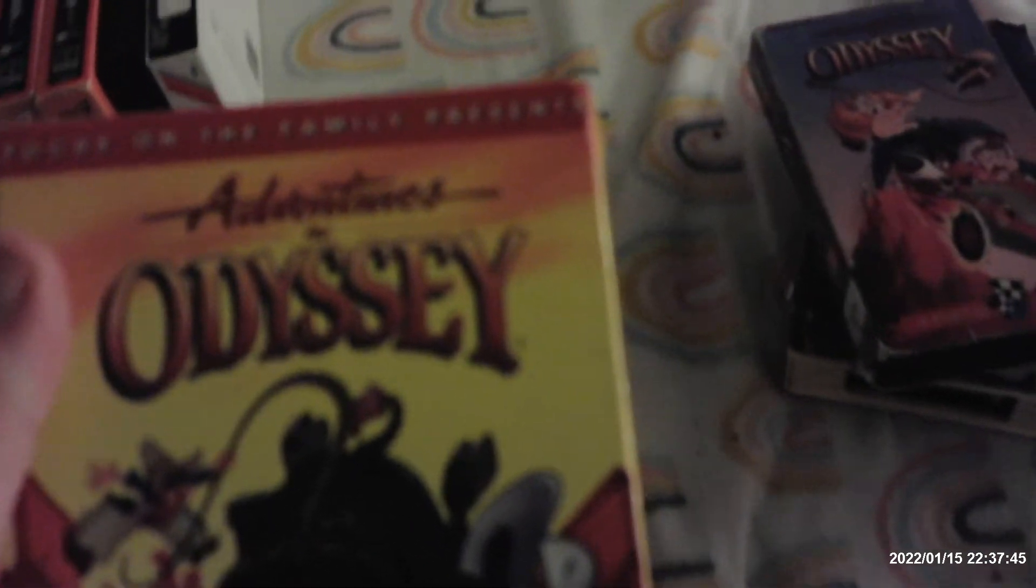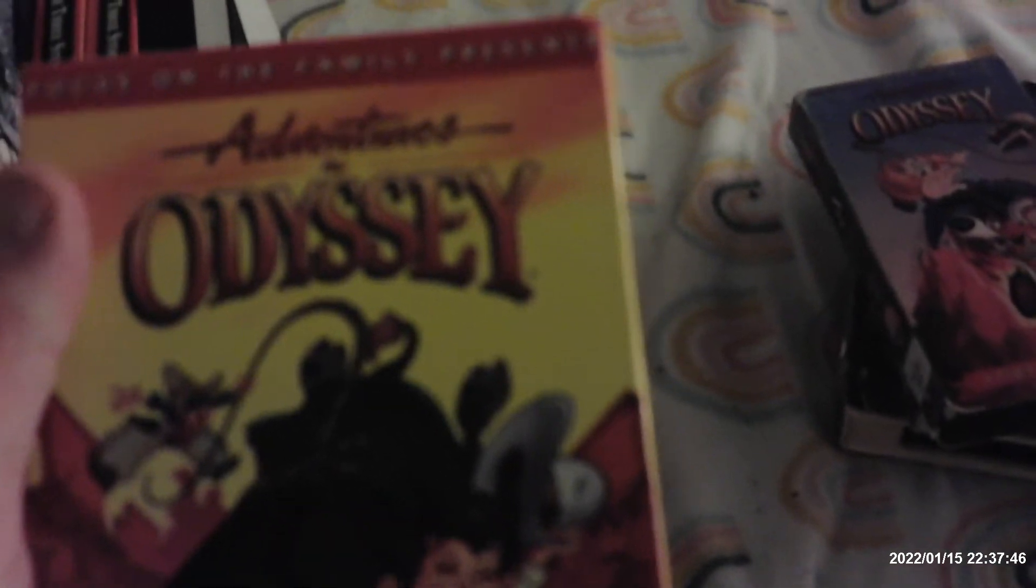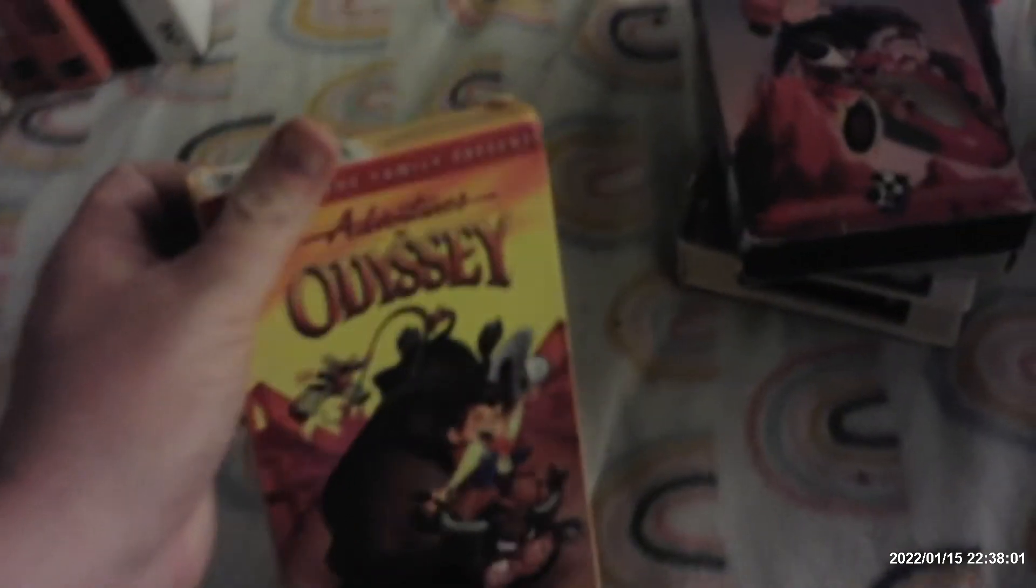Here's the 8th volume, the 8th episode of Adventures in Odyssey. It is Go West, Young Man. That was distributed by Focus on the Family. All these tapes were just the ex-library rentals. Here's the vertical ink label. This tape was printed on January 8th, 1996.